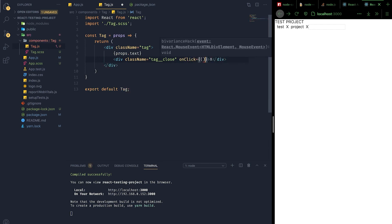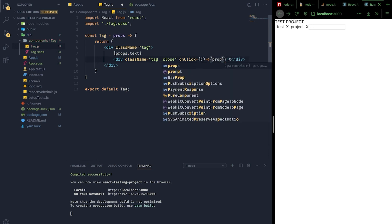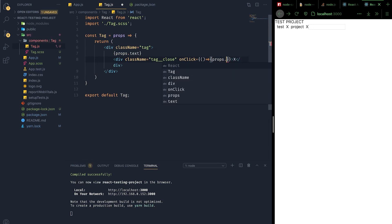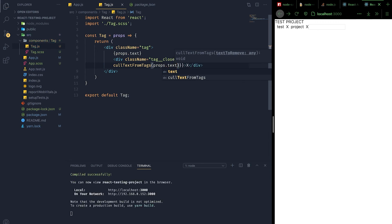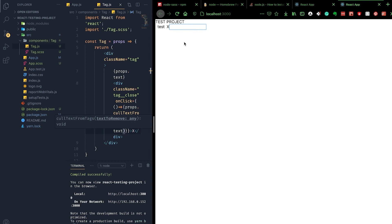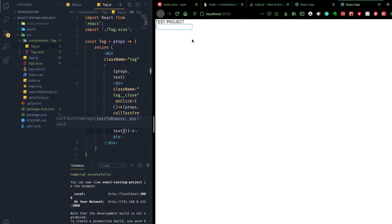When we execute the lambda function it invokes props.callTextFromTags passing props.text — the text we wish to remove. Clicking the X removes it. Let's test it out by adding a bunch of tags: React, Happy Coder, Firebase, Journaling — and when we click on the appropriate close icons, they're correctly removed from the existing tags array.